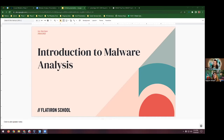Without further ado, I'd like to introduce our host for the evening. This is Ian Harrison. He is one of our lead cybersecurity instructors. Take it away, Ian.